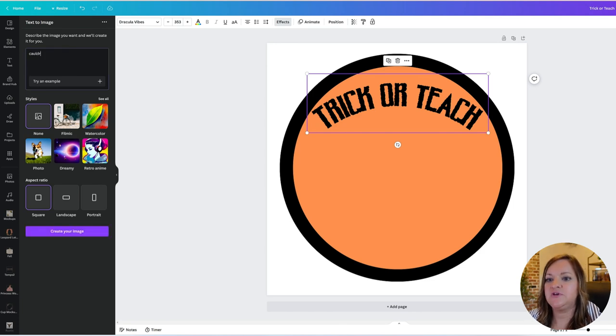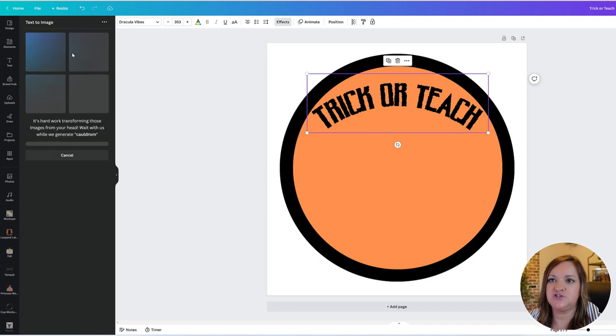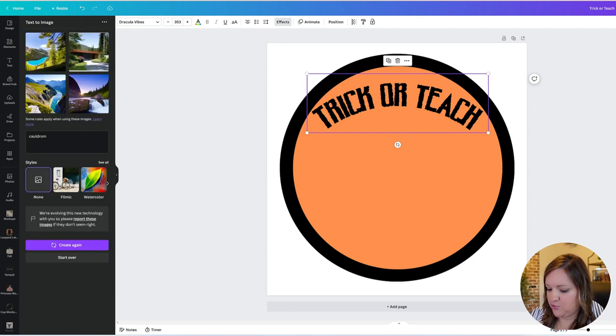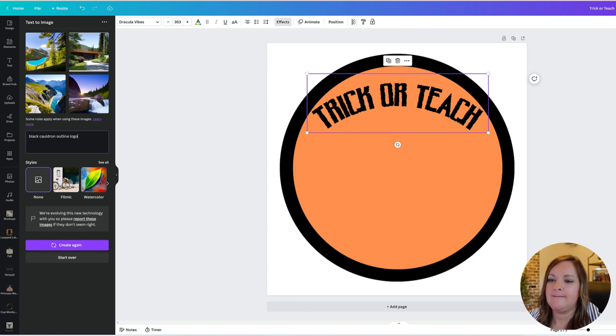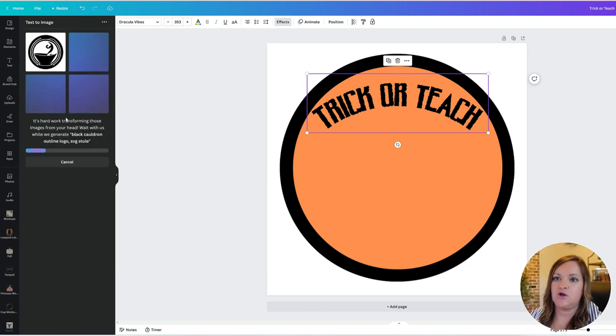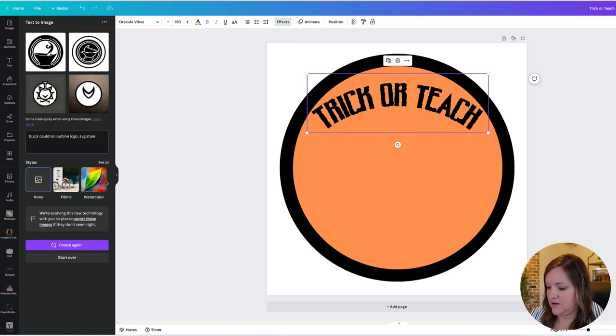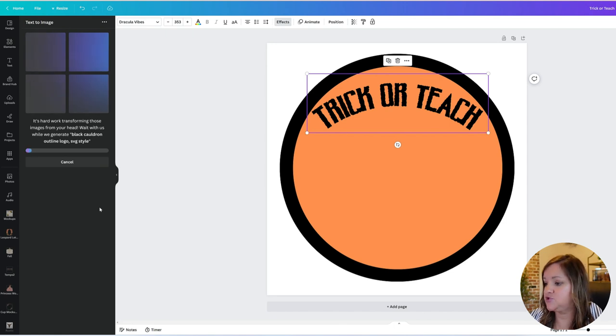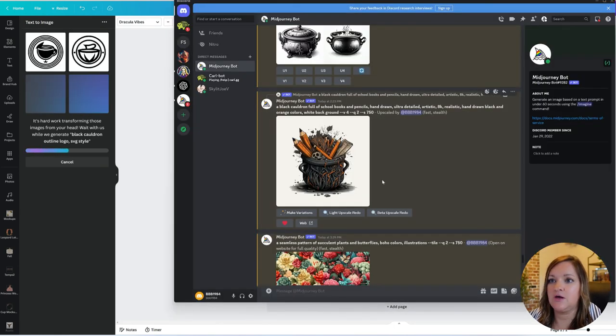And what I'm doing now is going over to Canva's AI feature, which is a text to image feature, to see if I can get it to pull up just a very basic cauldron. And if not, or if there's one that I just don't like, that's not a cauldron at all. I don't like any of those so I'm going to try it one more time.